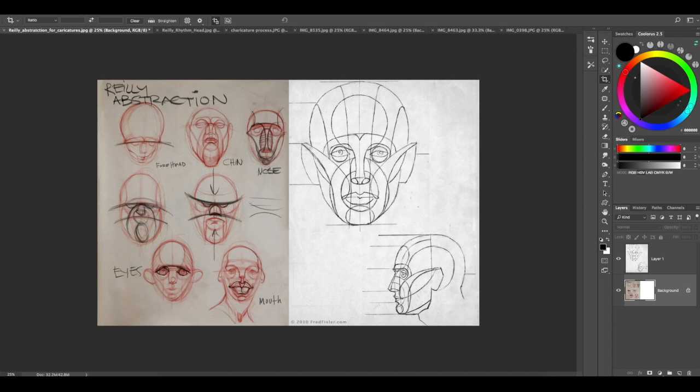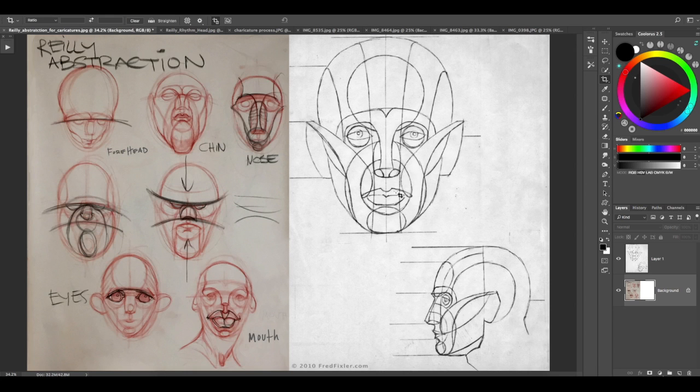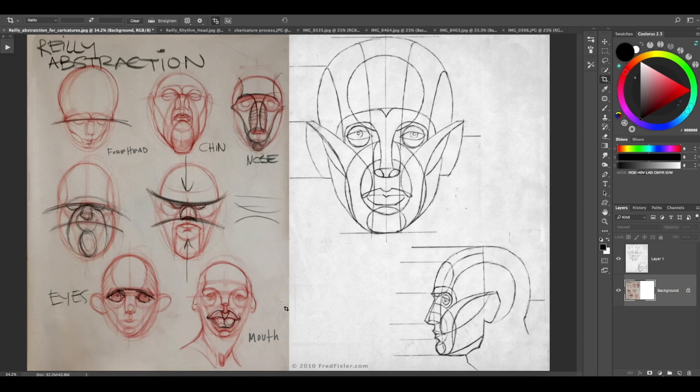Hey everyone, I want to show you how I use the Riley rhythms or the Riley abstraction that I talked about before to give you some quick tips on how to do caricatures and how I use it for caricatures.